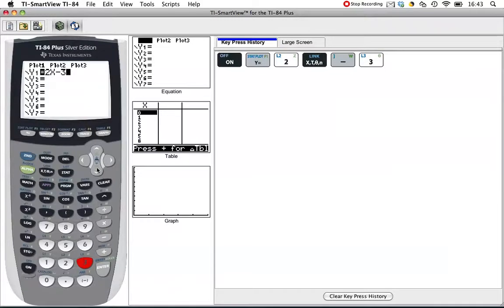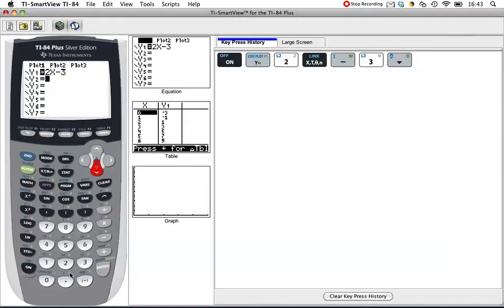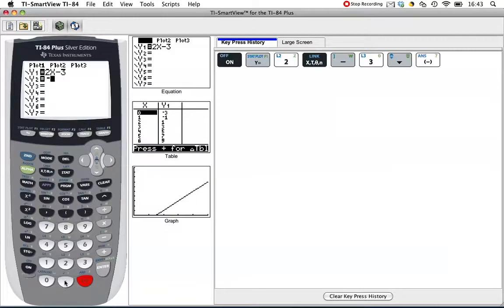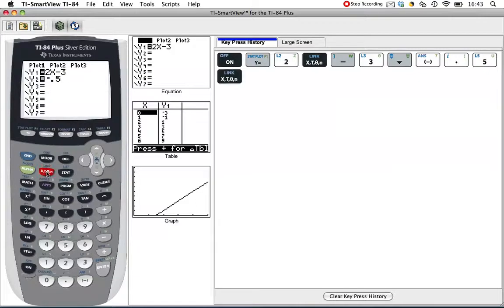Then I'm going to go down to the next line to Y2, and I'm going to make up something with a negative slope. Negative one half, so 0.5x, and let's make it plus 1.